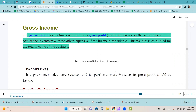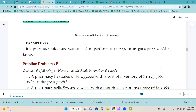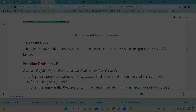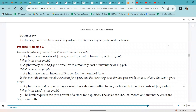The gross income, sometimes referred to as gross profit, is the difference in the sales price and the cost of inventory with no other expenses of the business considered. This is usually calculated for the total income of the business. Gross income equals sales minus cost of inventory. Example 17.5: if pharmacy sales were $200,000 and purchases were $175,000, its gross profit would be $25,000.